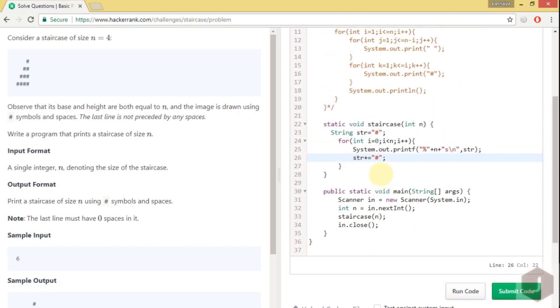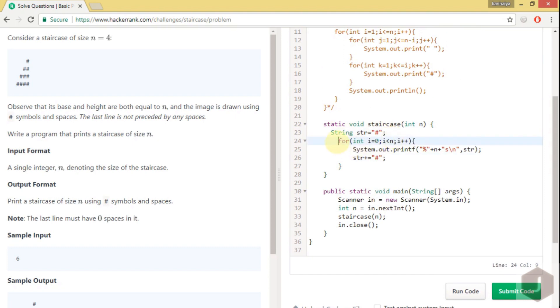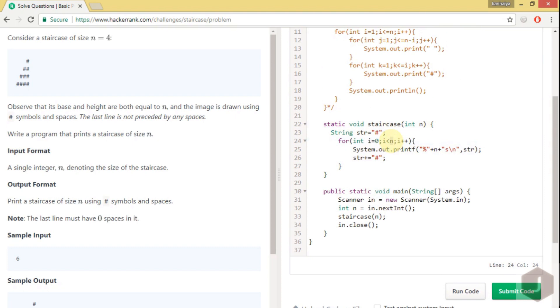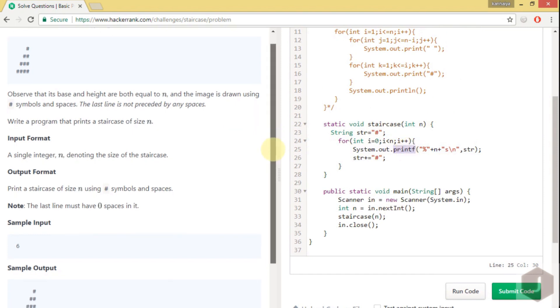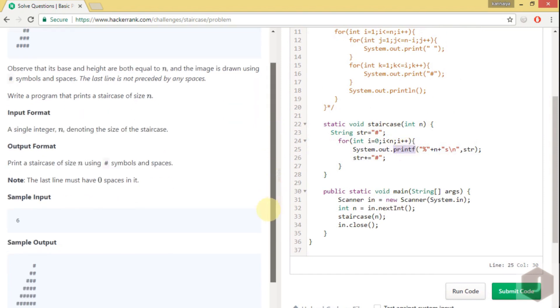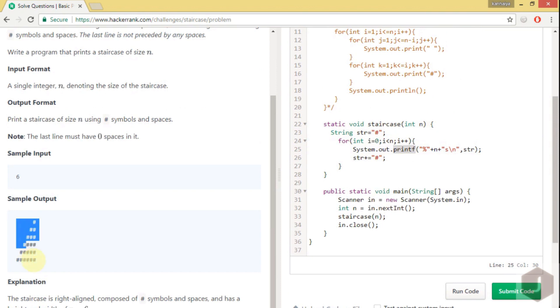Yeah, so guys let me tell you the idea behind this. I have taken a temporary string which is a hash, because every line we have to print hash. And we have to print the hash to the number of times equal to n. So we have taken a value from 0 to less than n. And here I am using, utilizing this printf function to format all my output.